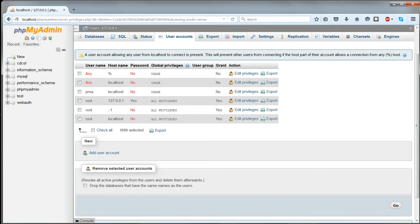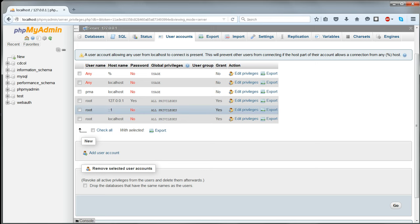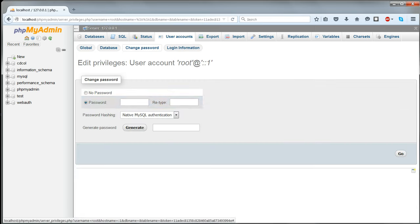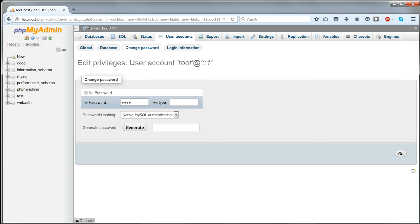Do the same for all occurrences of the username root — there are three here. Obviously you have to use the same password each time. The password I'm using is just the word Simple.